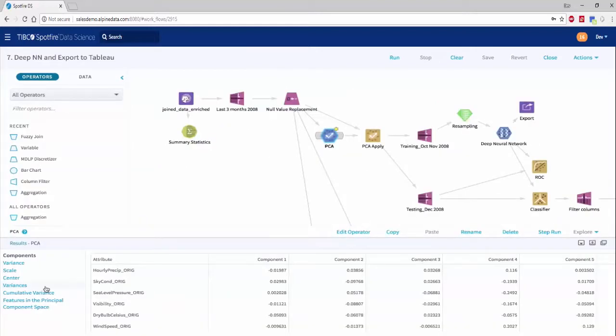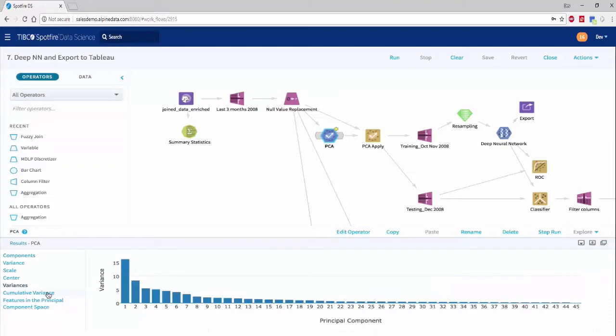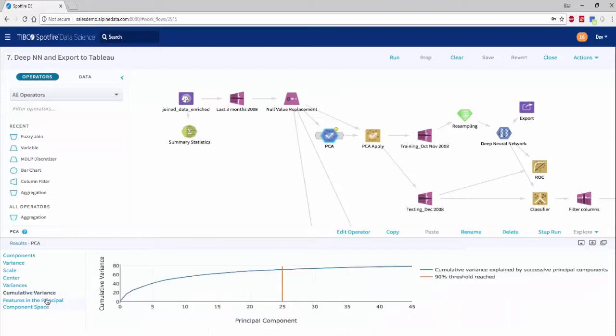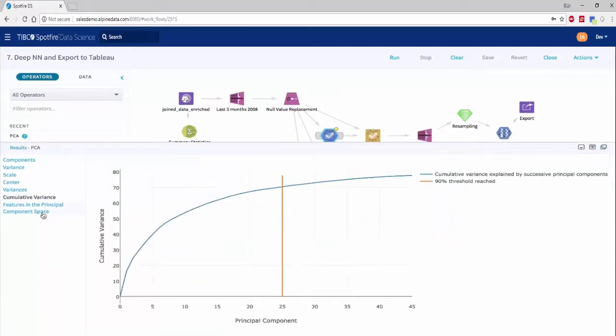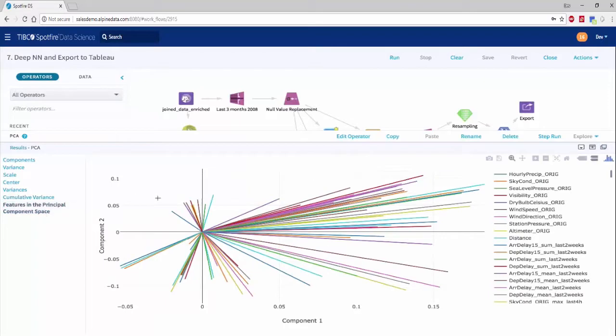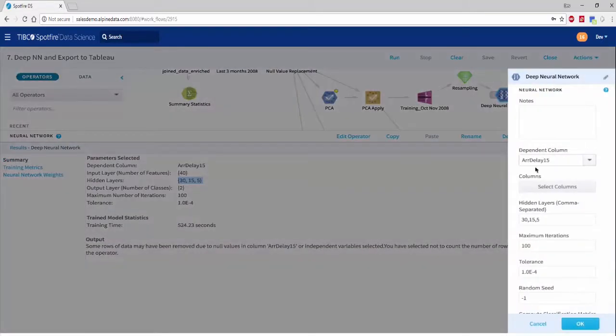The grid search or the hyperparameter optimization that we showcased with AutoML are themselves also parallelized and run down in the cluster.